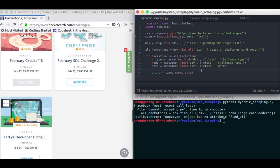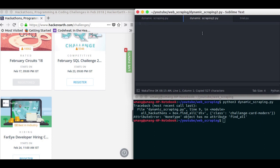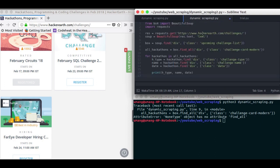So let me copy this code that we wrote in our previous script and we will paste it here. Now actually there was a little typo here. So let's correct it. It's date not data.